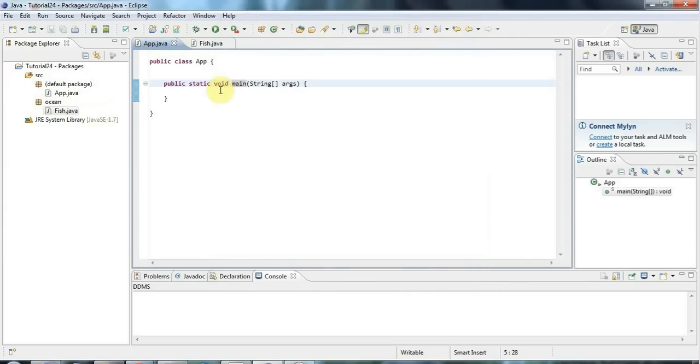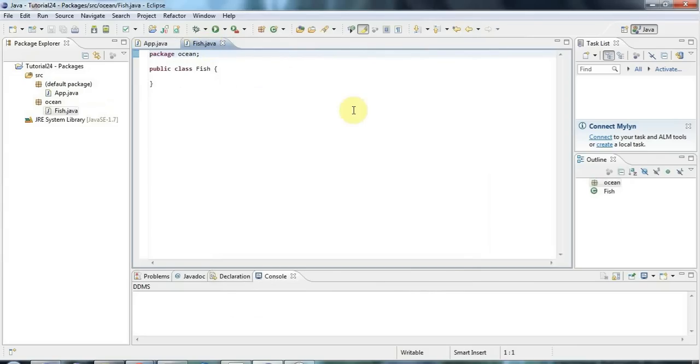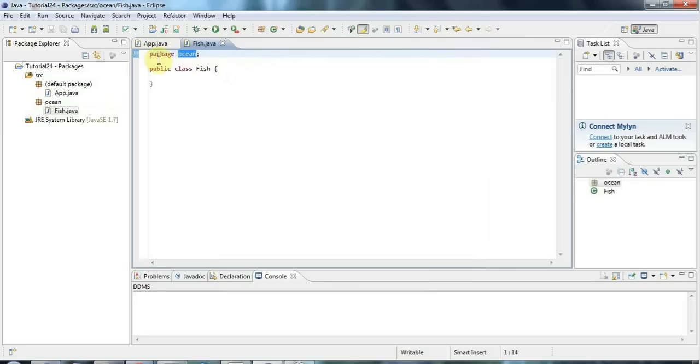Now let's say I want to use the fish class. Actually, before I do that, I need to tell you that you'll see that fish now has a statement at the beginning saying package ocean. And if you have a package statement in your file, your class file, it should be the first statement in the file. So it's got to come first before your other statements.